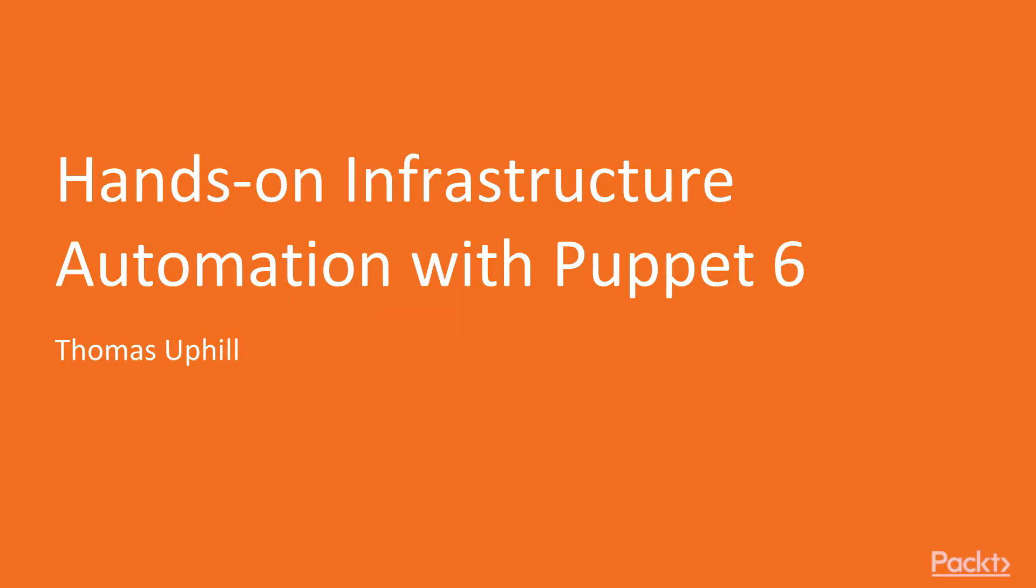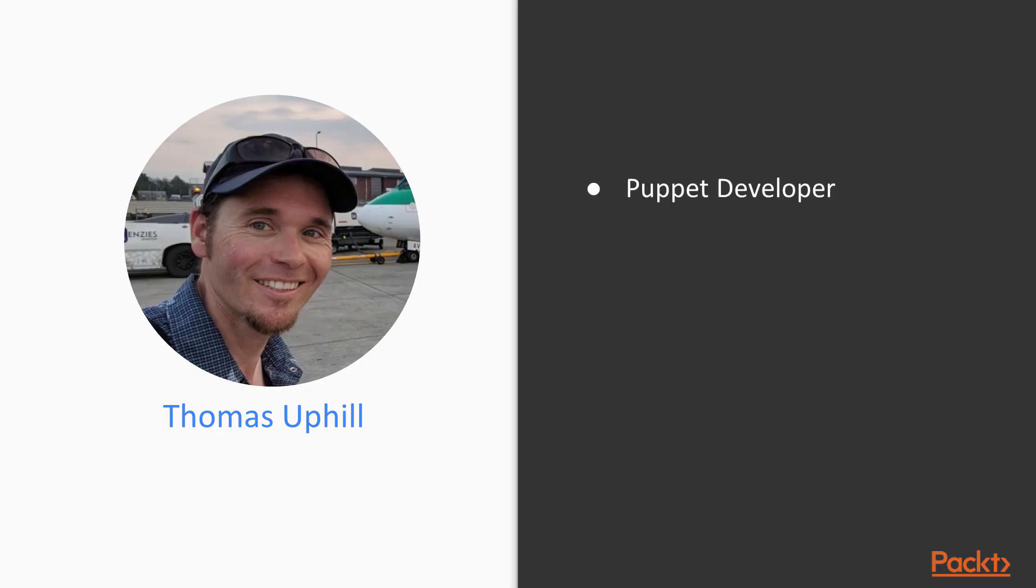Hello and welcome to Hands-On Infrastructure Automation with Puppet 6. First, introduction. My name is Thomas Uphill and I'm a long-time Puppet developer.